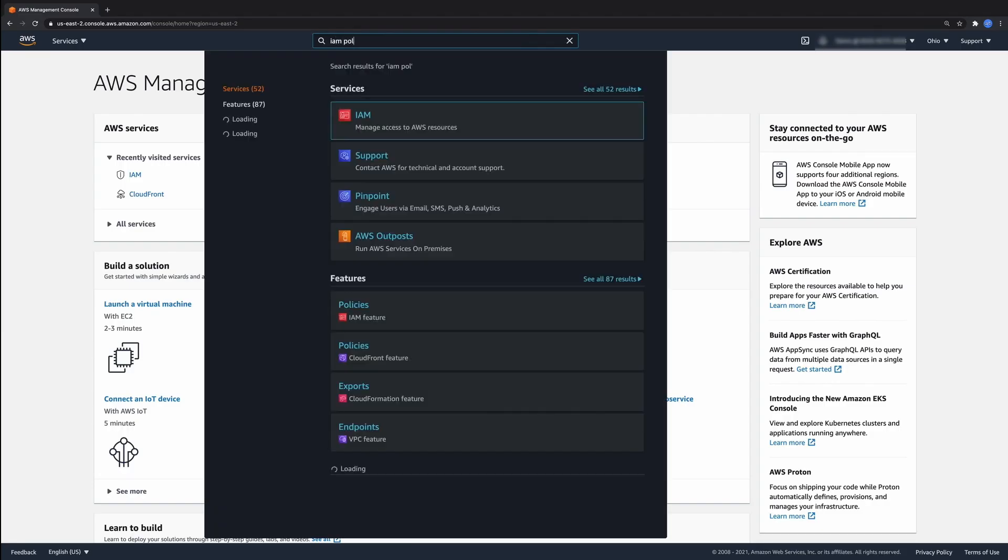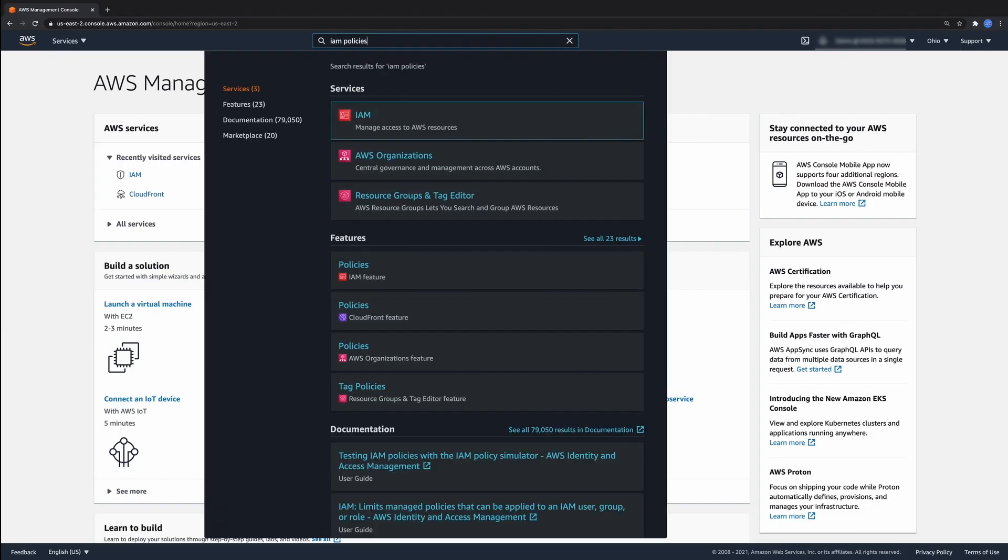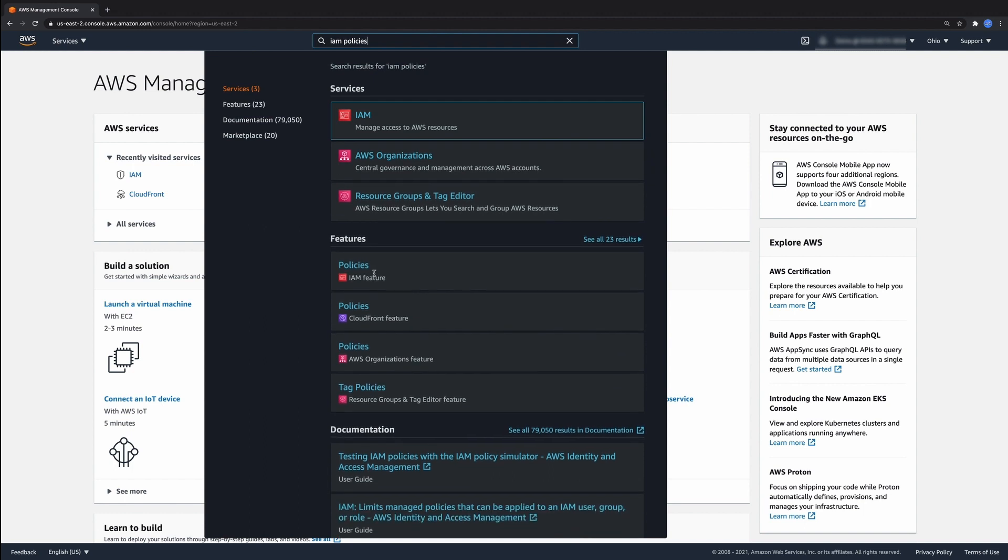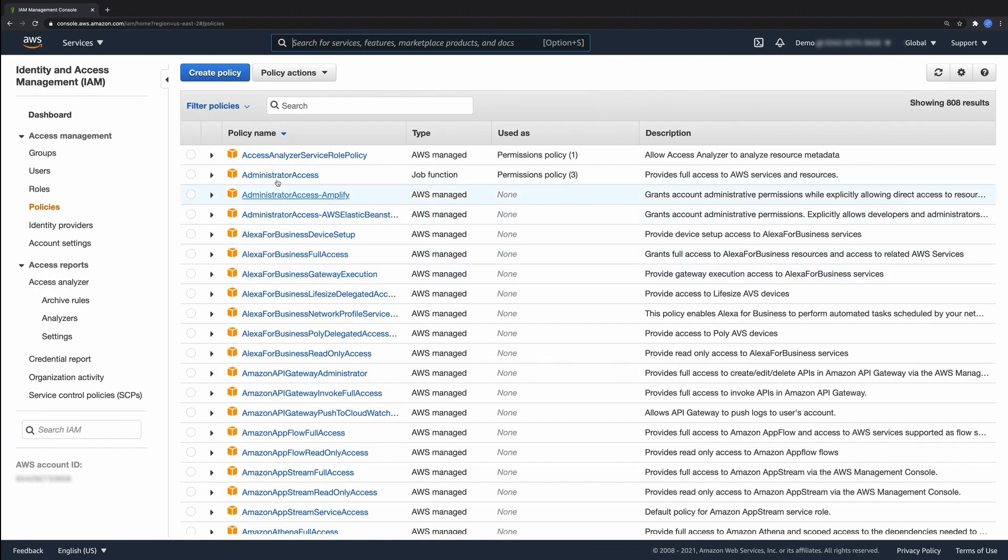Let's now navigate to the IAM console and create a new policy using the JSON editor.